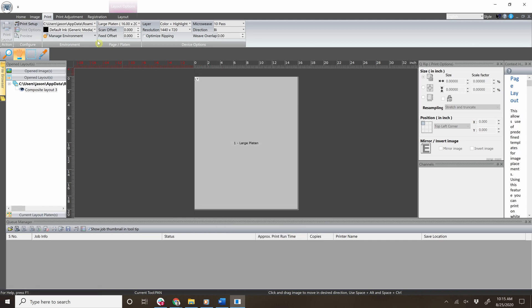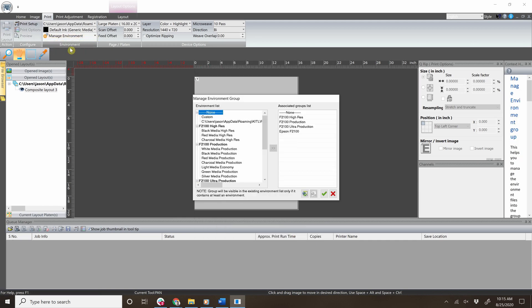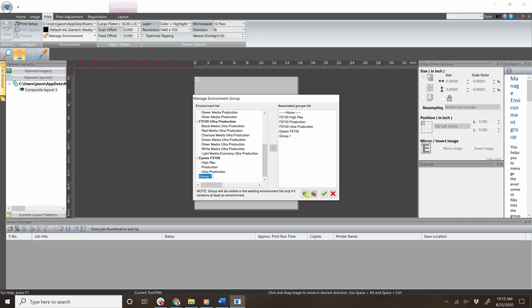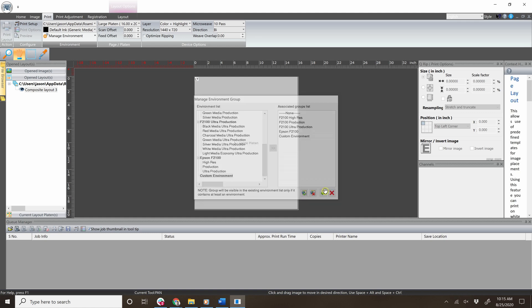The next step is to click manage environment and click grouping. Click the add grouping button and name your new group, then click the enter key on your keyboard. Then click the check mark to save the new group.